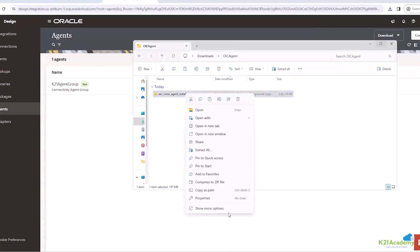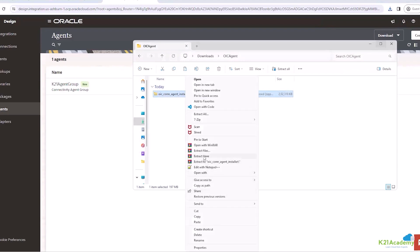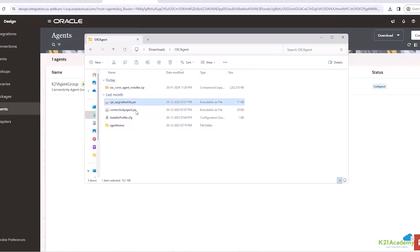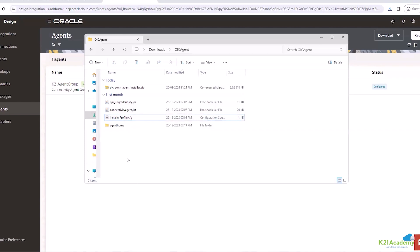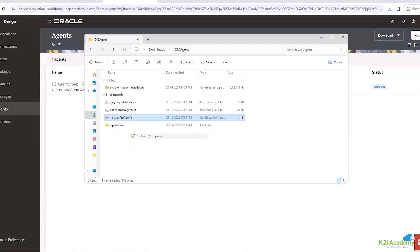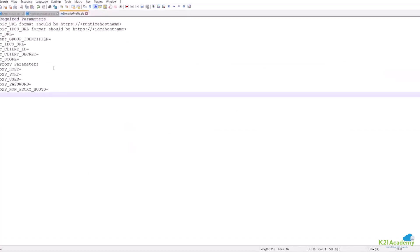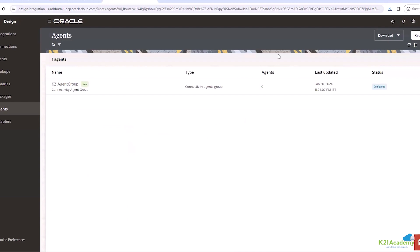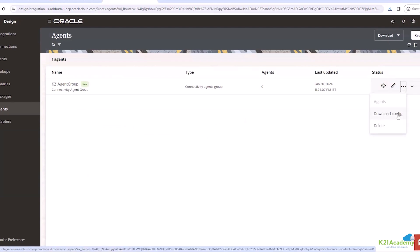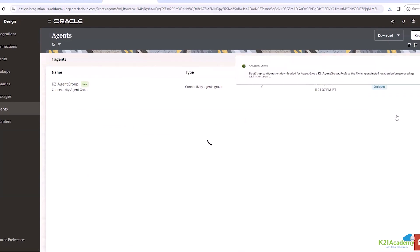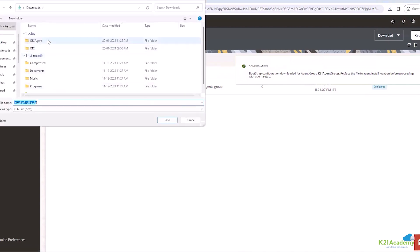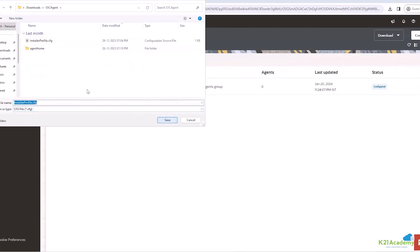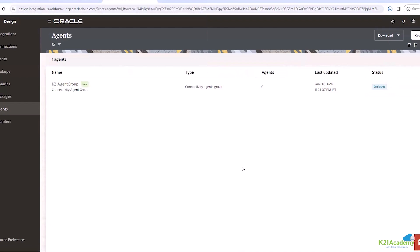I can unzip it. So here you can see that it's having the cpi_upgrade, connectivityagent. And this is the InstallerProfile.cfg. And if I edit this one, it's blank. It's having the fields as OIC URL, agent group identifier and all these values. What we need to do is download the configuration from our OIC. We will click here and then download config. I will save it in this one, save it. Do you want to replace? Yes.